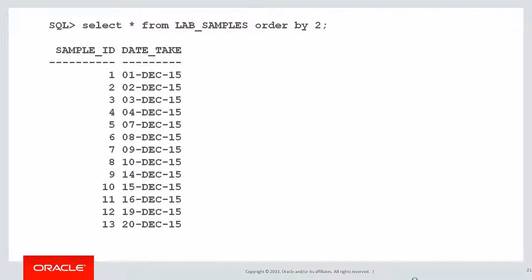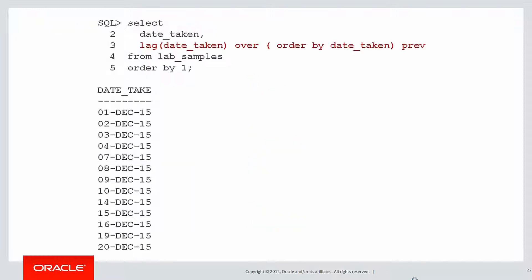So here's our lab samples. First thing I'm going to do is look at logically how do we want these data to be grouped. We can see it's 1 to 4, 7 to 10, etc. What's the definition of consecutive? It's when the next date is one more than the previous date. So let's do that first.